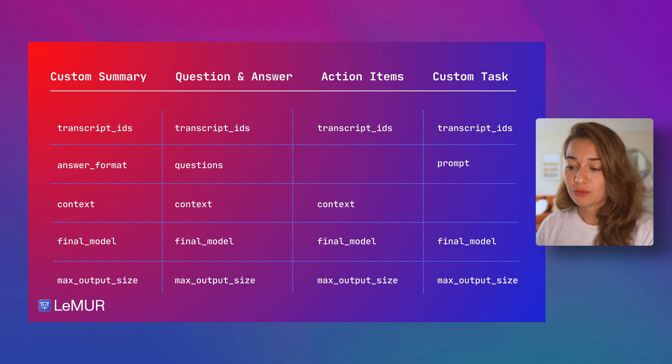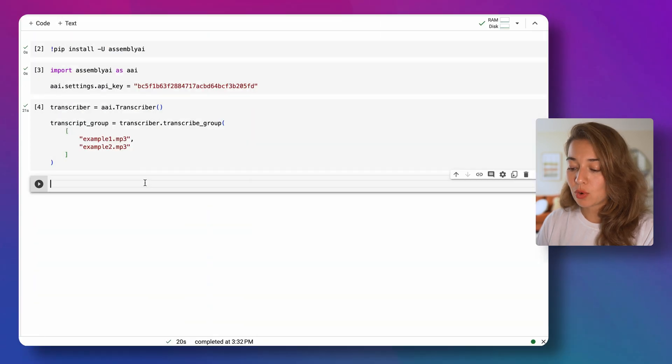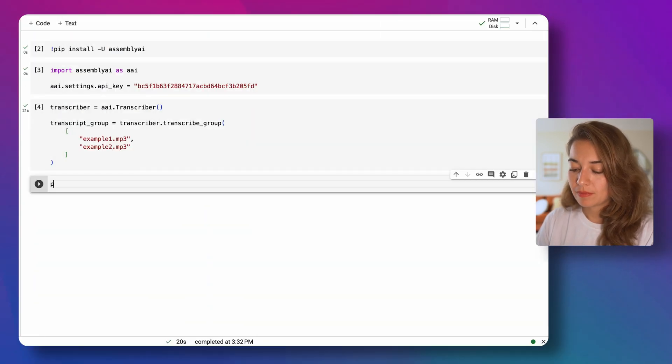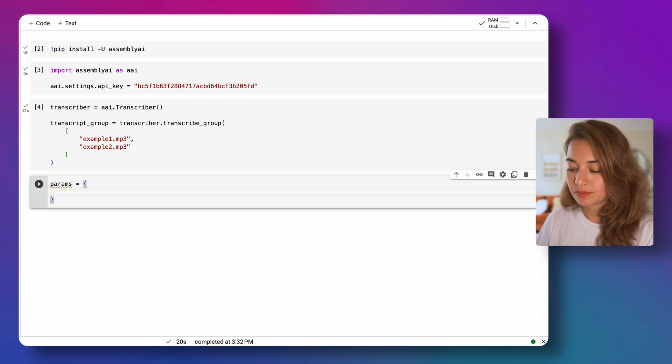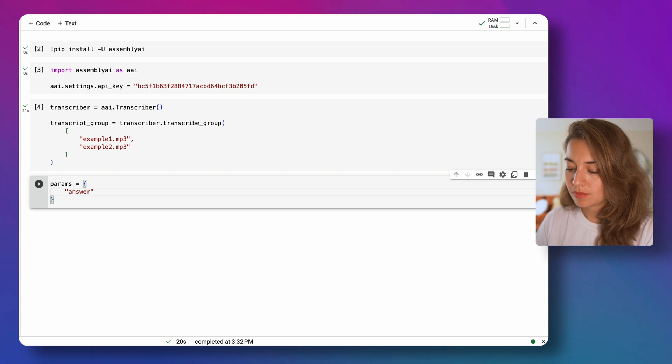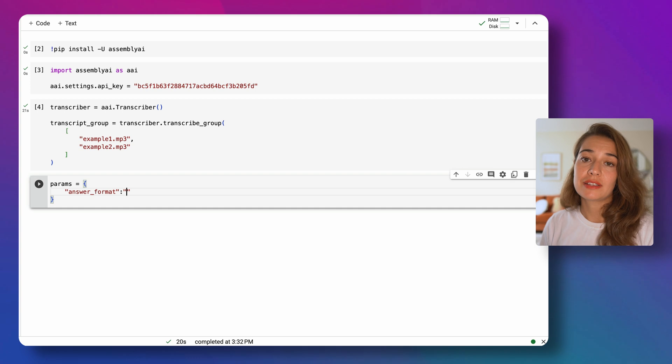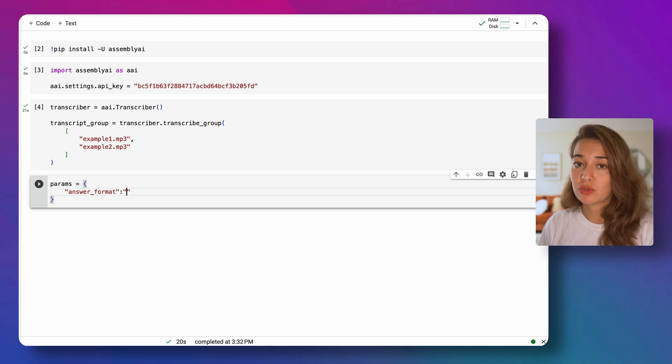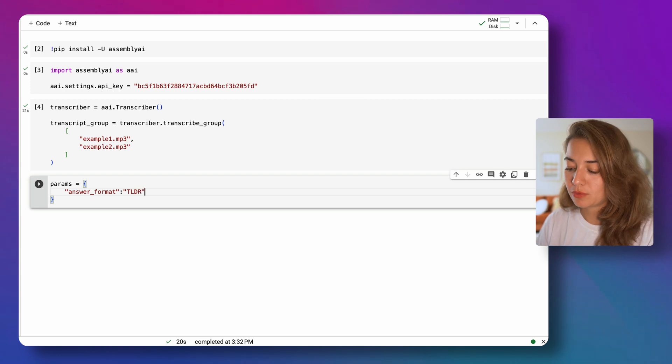Next, we need to define an answer format. An answer format can be anything that you like. There are no options you need to choose from, so let's first try TLDR for example.